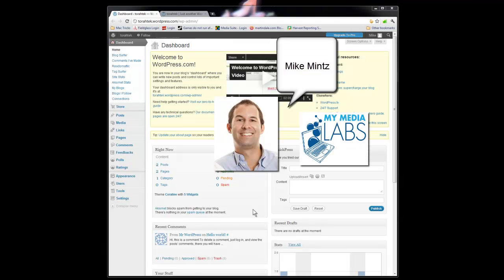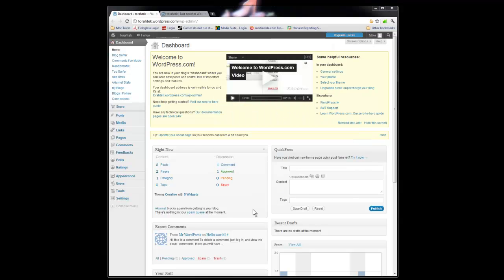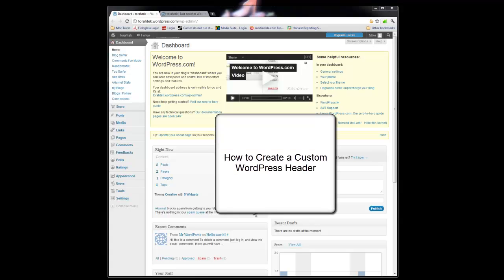This is Mike Mintz from My Media Labs, and you are watching Internet Marketing Made Simple. We are continuing our WordPress tutorial, and today we will learn how to create a custom header.